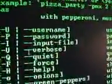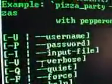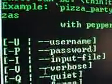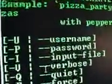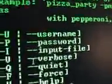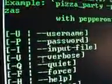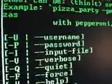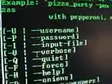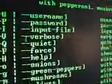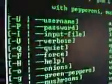Alright, so let's take a look at the flags. Here is username and password for your Domino's account. Input file, which allows you to order pizzas in batch if you're throwing a pizza party. Verbose, quiet, and force are typical command line arguments. Standard Unix stuff.